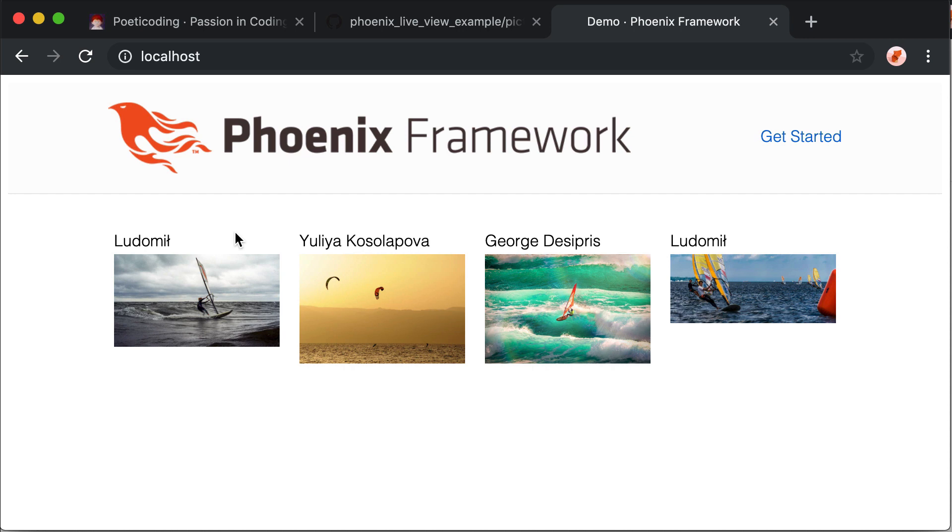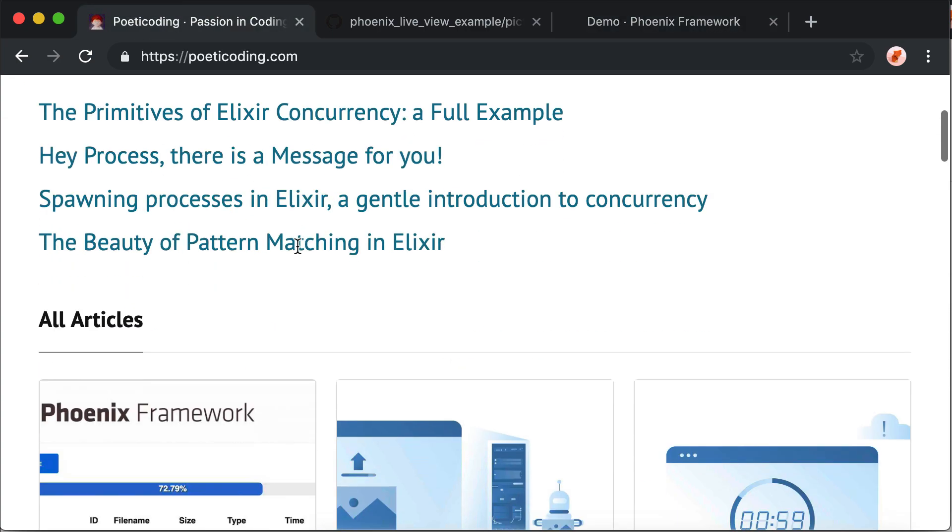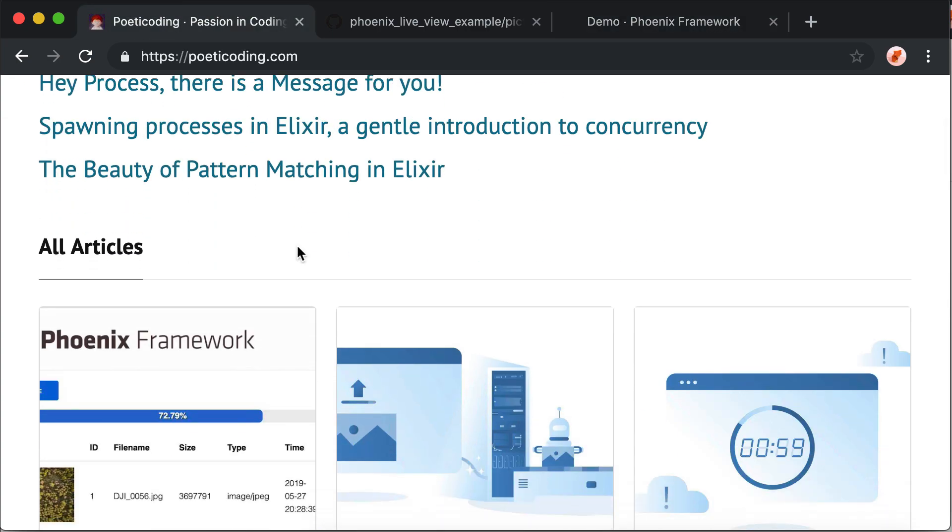Subscribe to the Poetic Coding newsletter. Thanks for watching, bye.